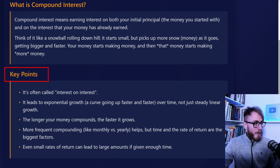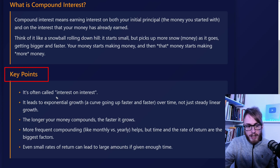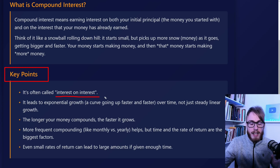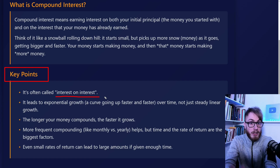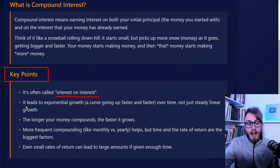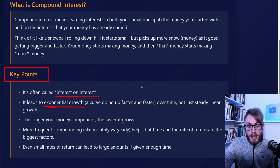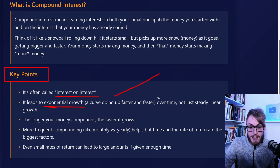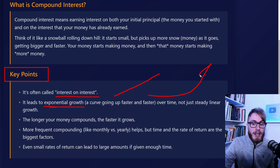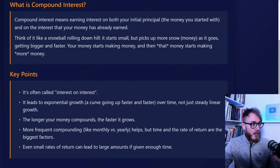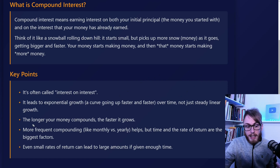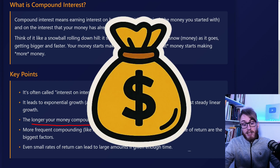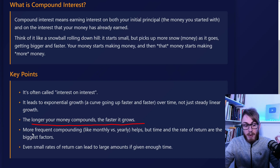Here are some very important things to keep in mind about compound interest. The first is that it's often called 'interest on interest,' which is a simple way to think about it because the growth builds upon previous growth. Another powerful aspect is that it leads to exponential growth — rather than a linear curve. And the longer your money compounds, the faster it grows, so patience is very key.